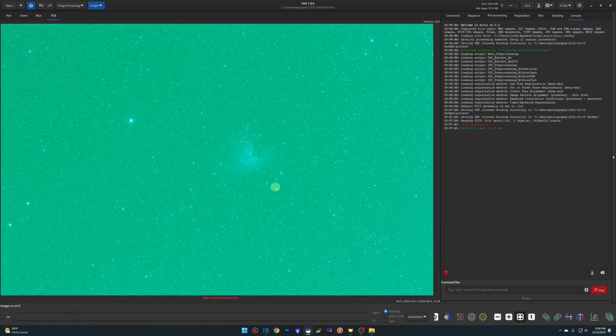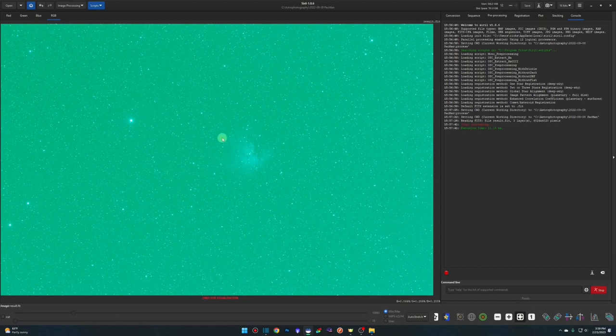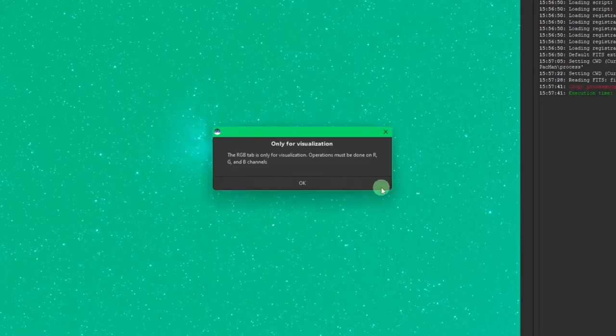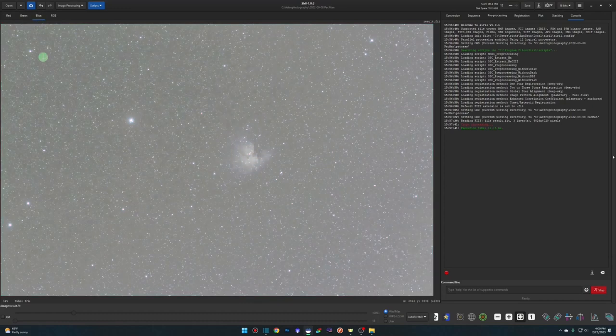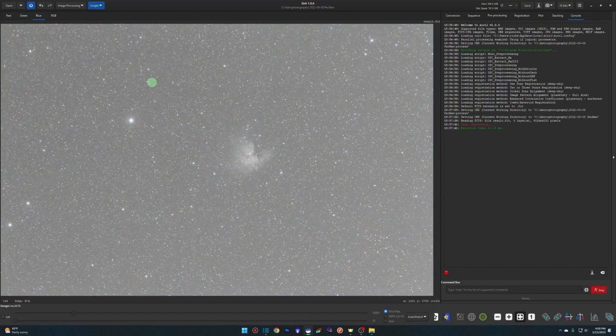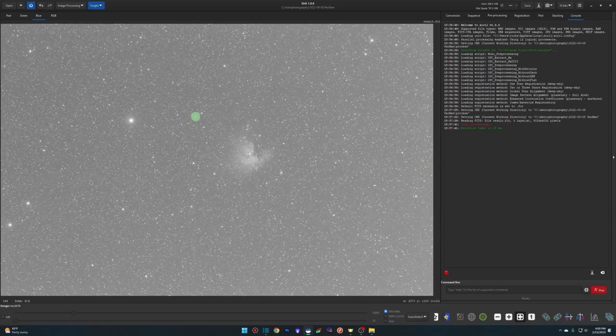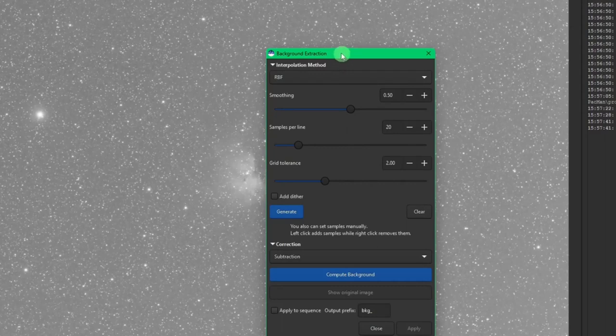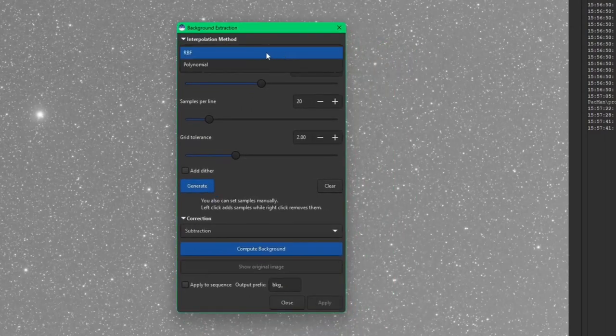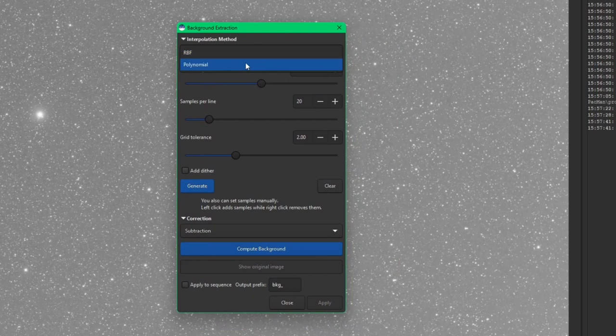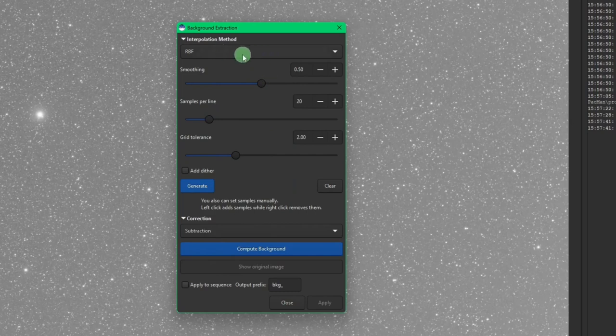And before we open up the background extraction, we're going to jump over to one of our color channels here. You can't work in the RGB layer. If you do try to work while you're on the RGB layer and you click on the screen, you'll get this message that it's only for visualization. So, red, green, or blue, it's your choice. I'm going to work on the blue now because we can see most of the gradient on that channel. So, we'll go up to image processing and background extraction. And we have two interpolation methods that we're going to go over today, RBF and polynomial. Before we start talking about those two, I want to go over the settings, starting with samples per line all the way down, because all these will apply to either one of the interpolation methods that you select.